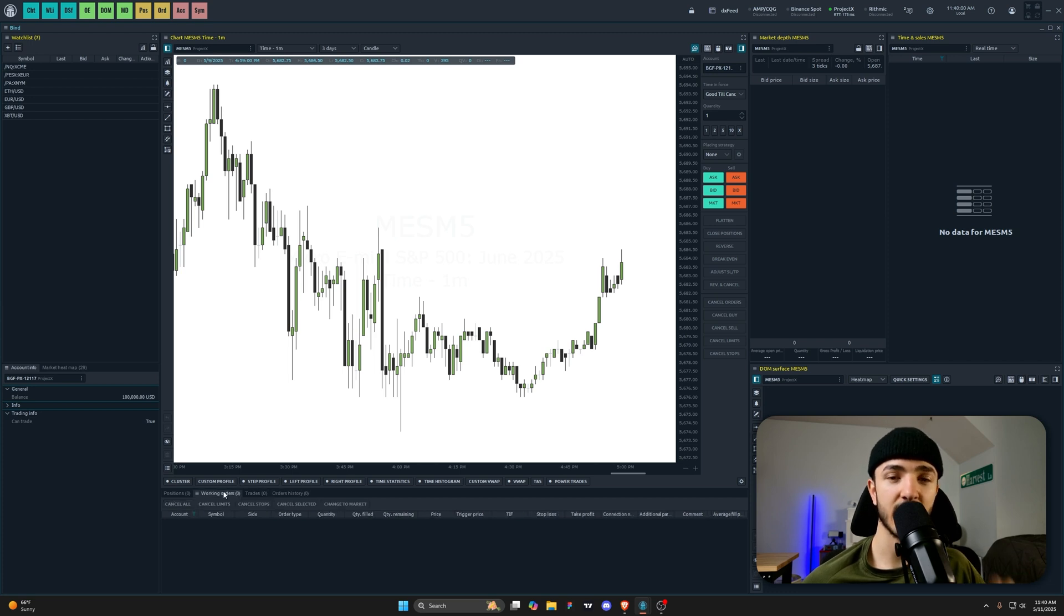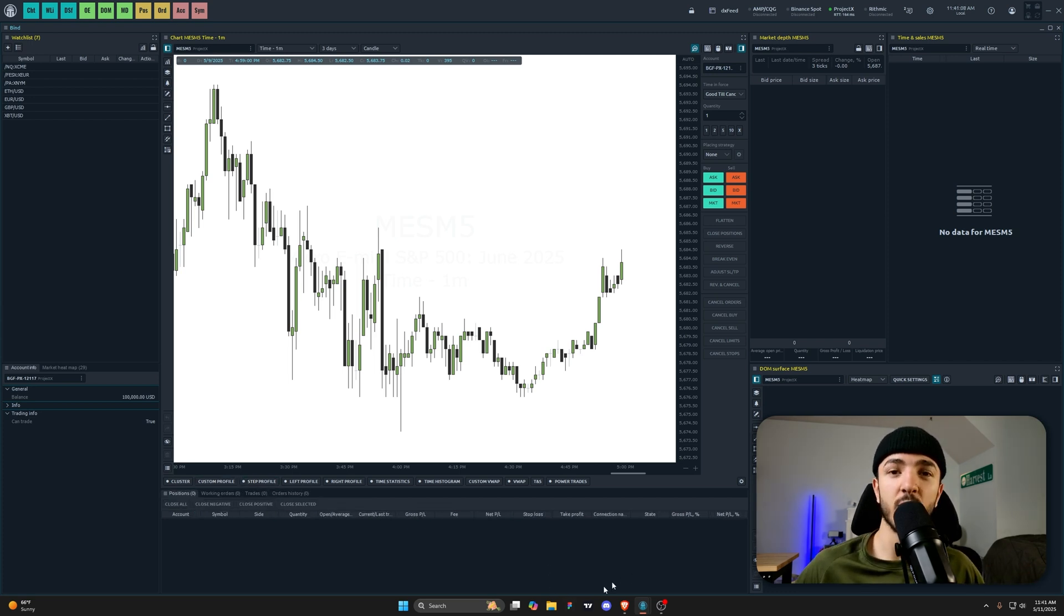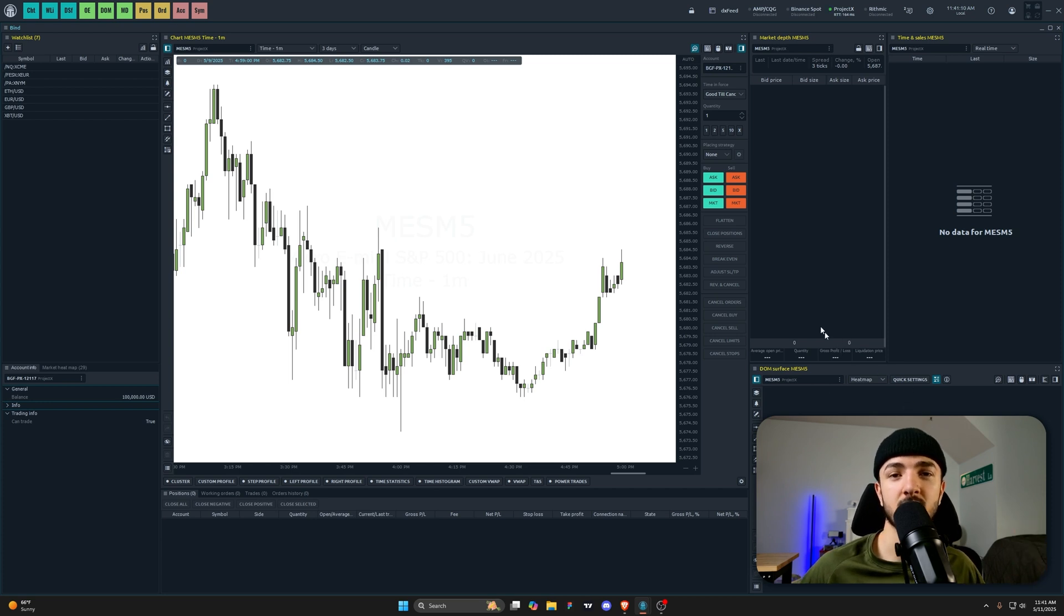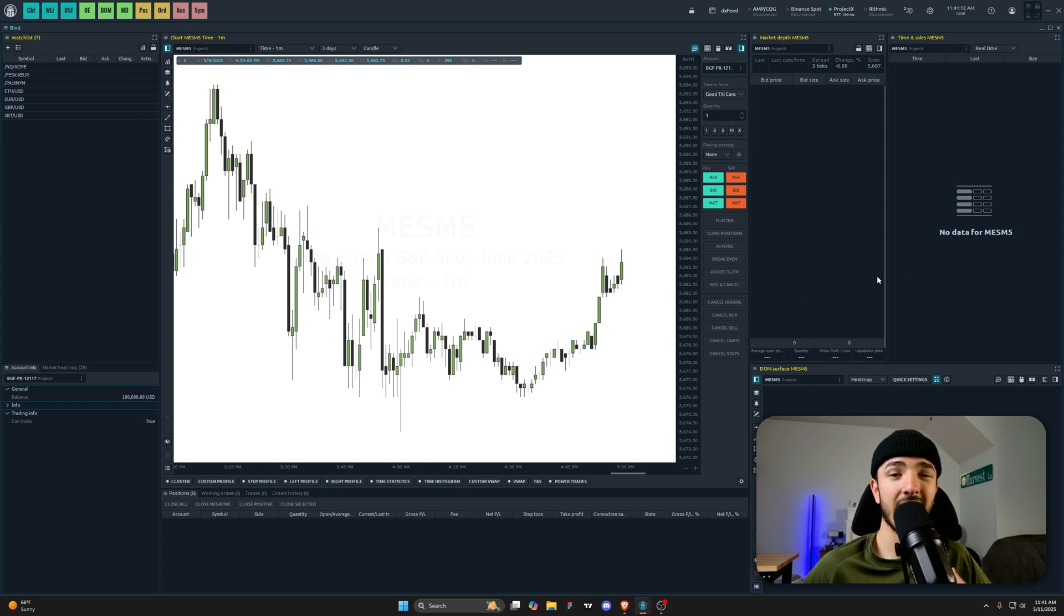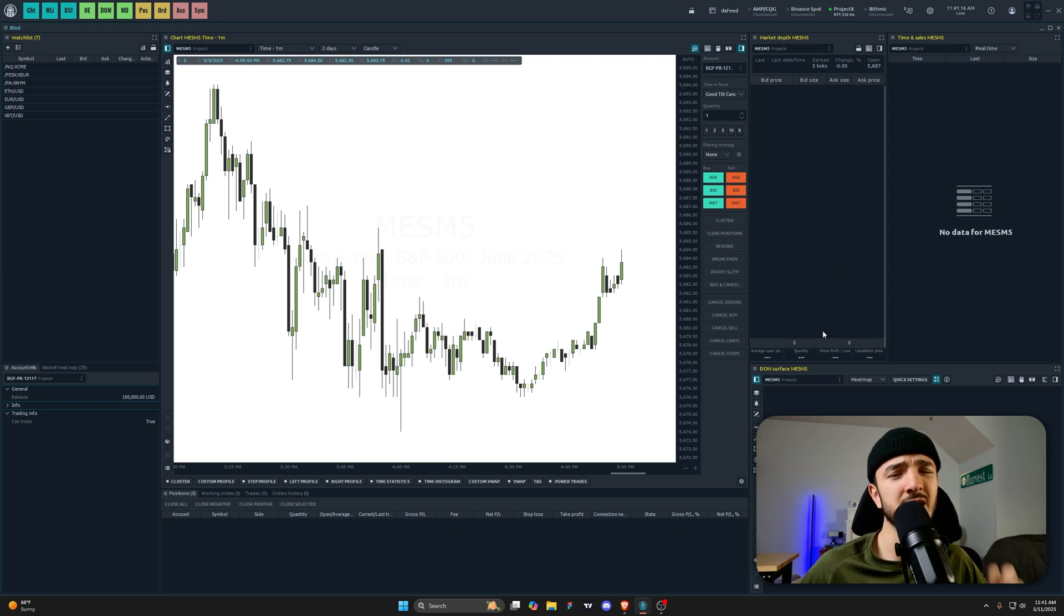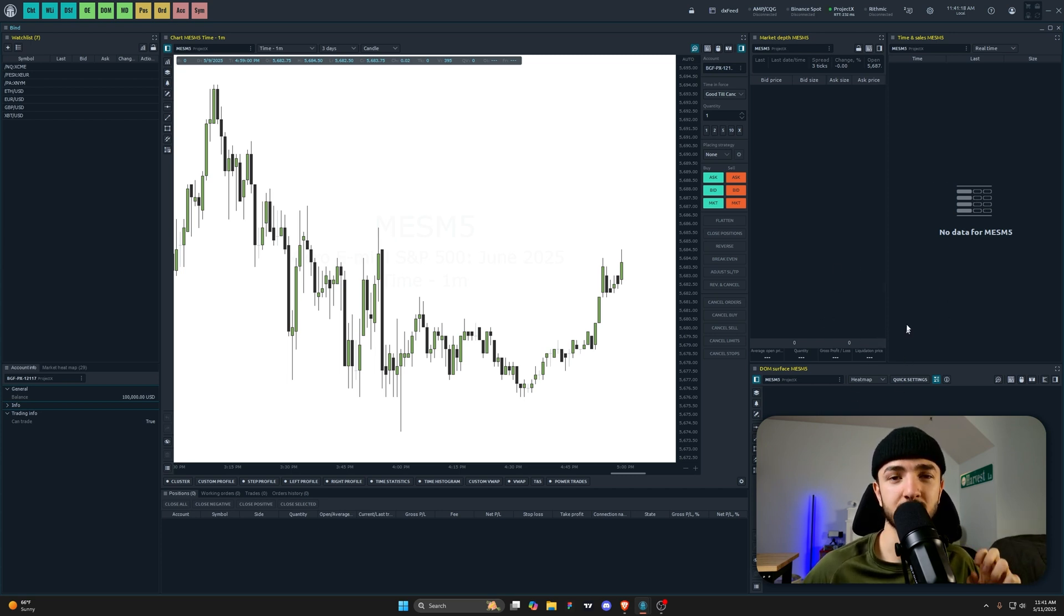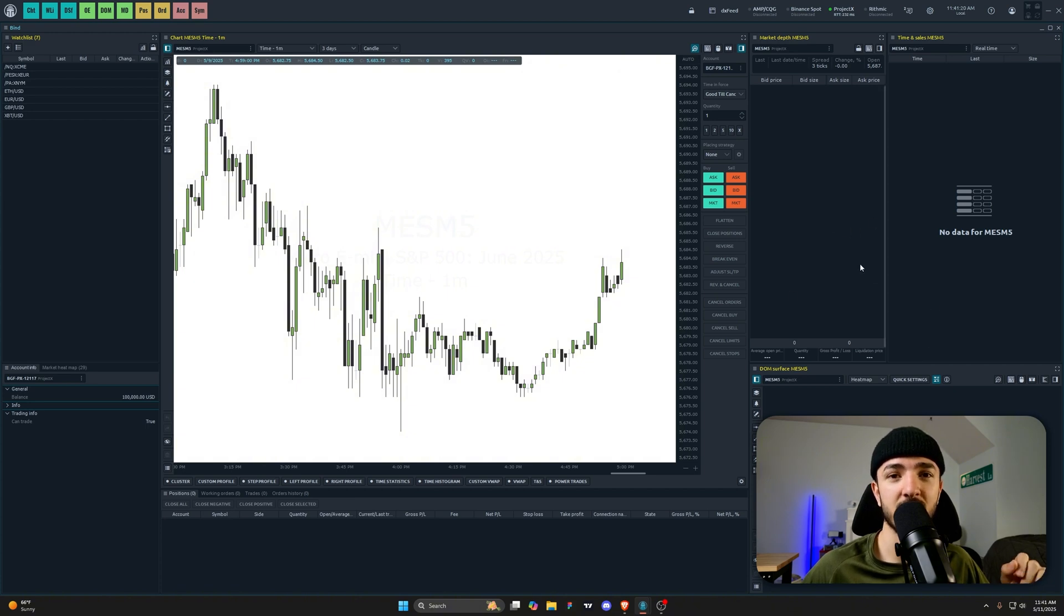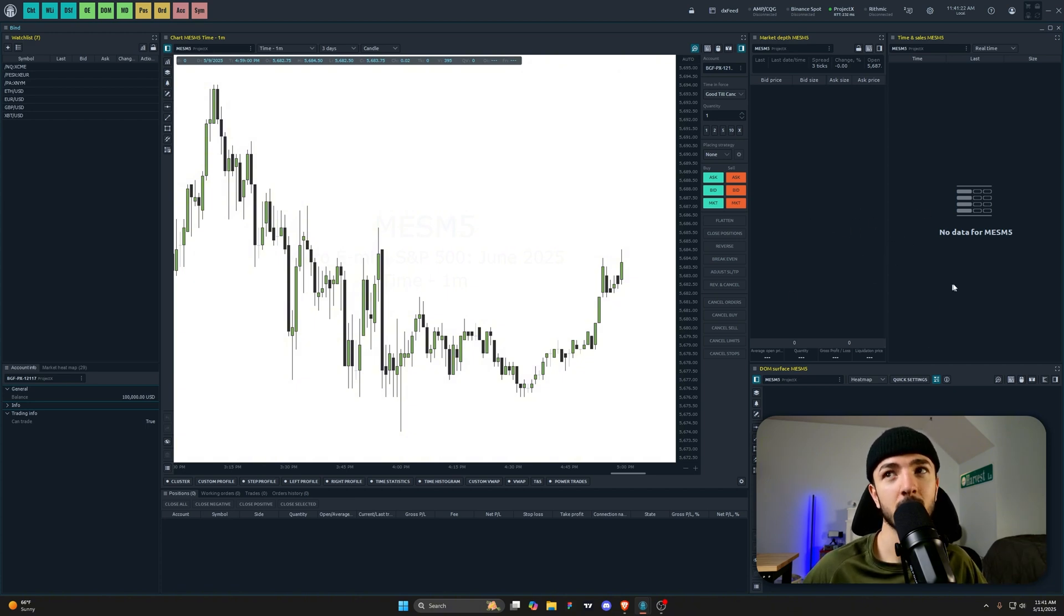It really has everything that you need all in one place. Over here on the right we have our DOM, surface market depth, and time and sales. I personally don't use these things, but I just wanted to showcase them for you. I think you need an upgraded license for this to actually be populated with data, and I don't have that right now, so you're not going to see any data on them, but this is there if you want to use it.